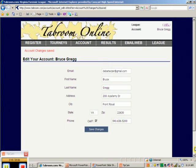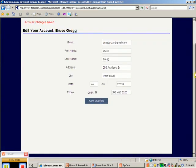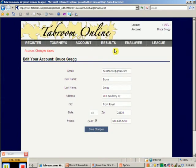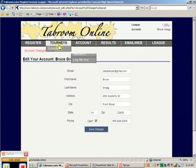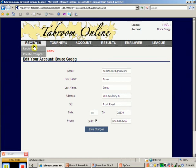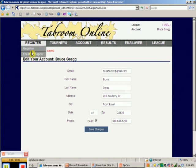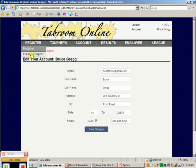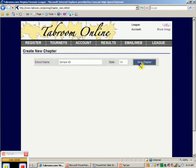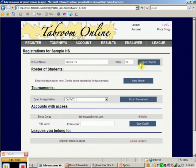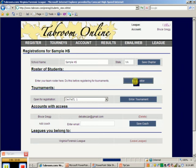Now, what do I do next? Let's go to register. Create a chapter. School name: let's call it Sample High School in Virginia. Save the chapter. And let's view the roster. That's the first step you have to do, is you have to create your roster. So let's add some students.